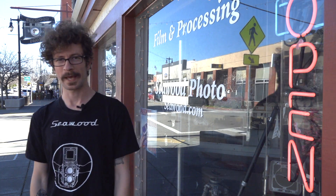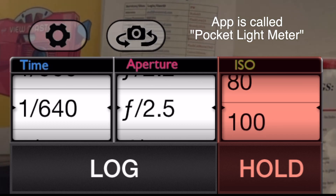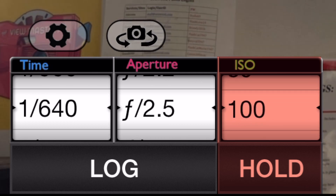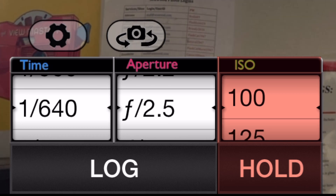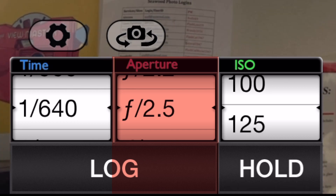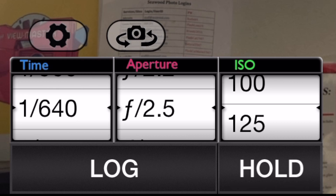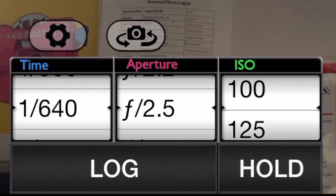There are free iPhone apps that will allow you to pick your ISO and either your aperture or your shutter speed, and it will give you the proper settings for your photo. You'll set your ISO, your film speed, and then pick either shutter speed or aperture. If you pick shutter speed, it'll give you what your aperture value should be. If you pick aperture, it'll give you what your shutter speed should be.